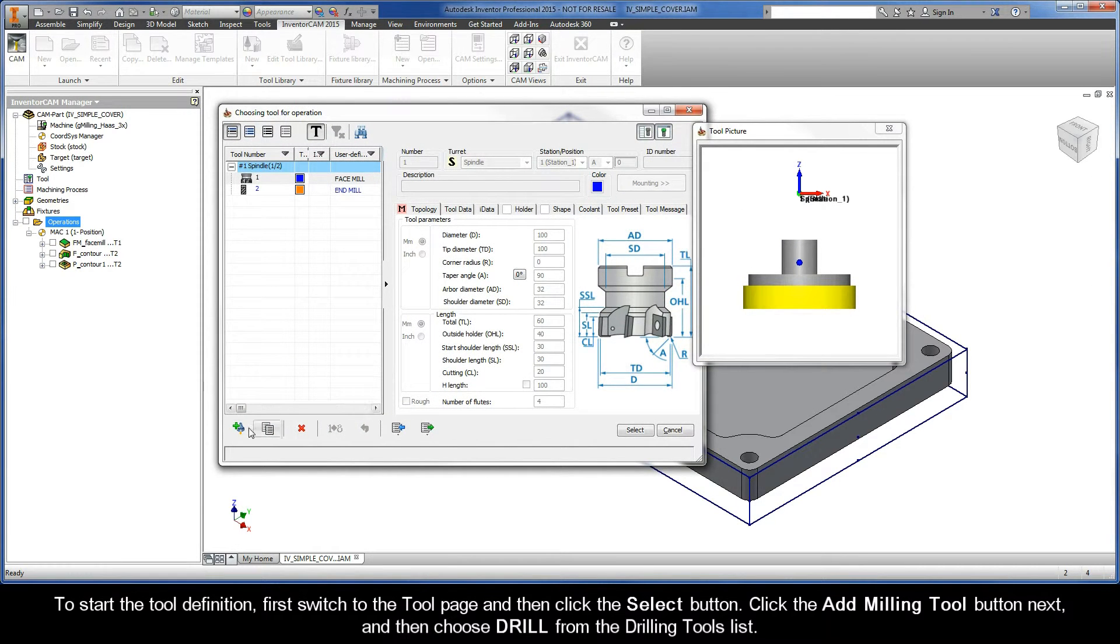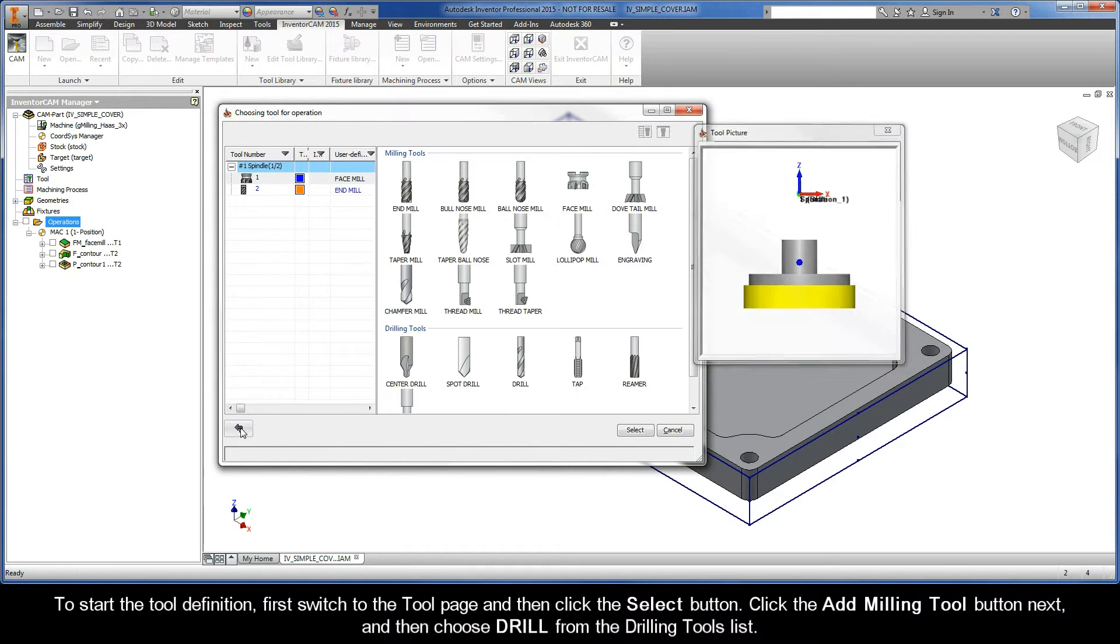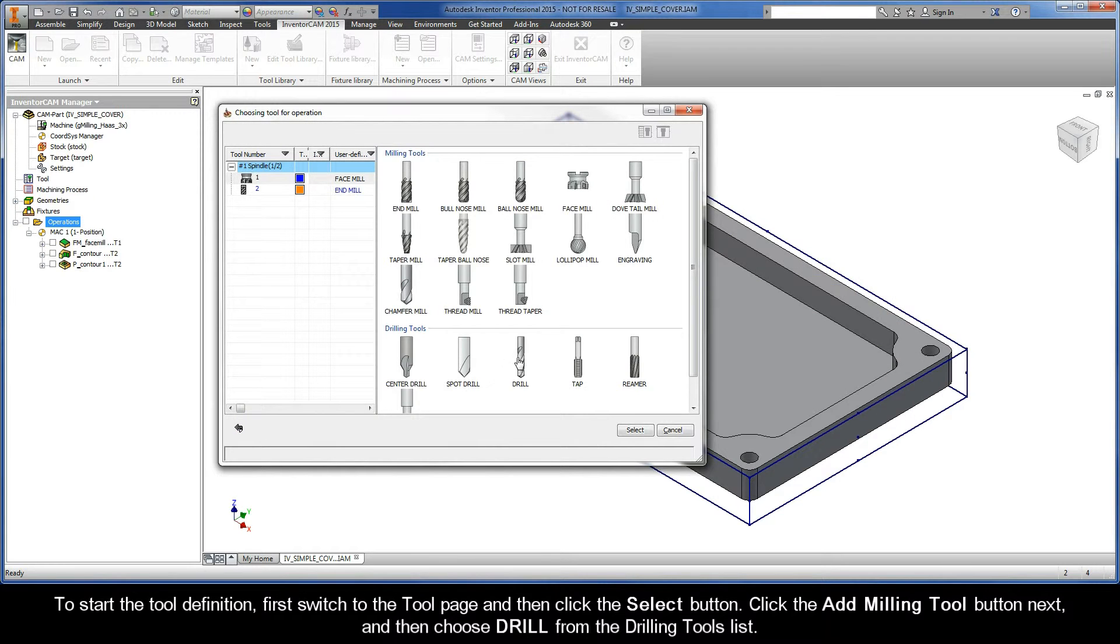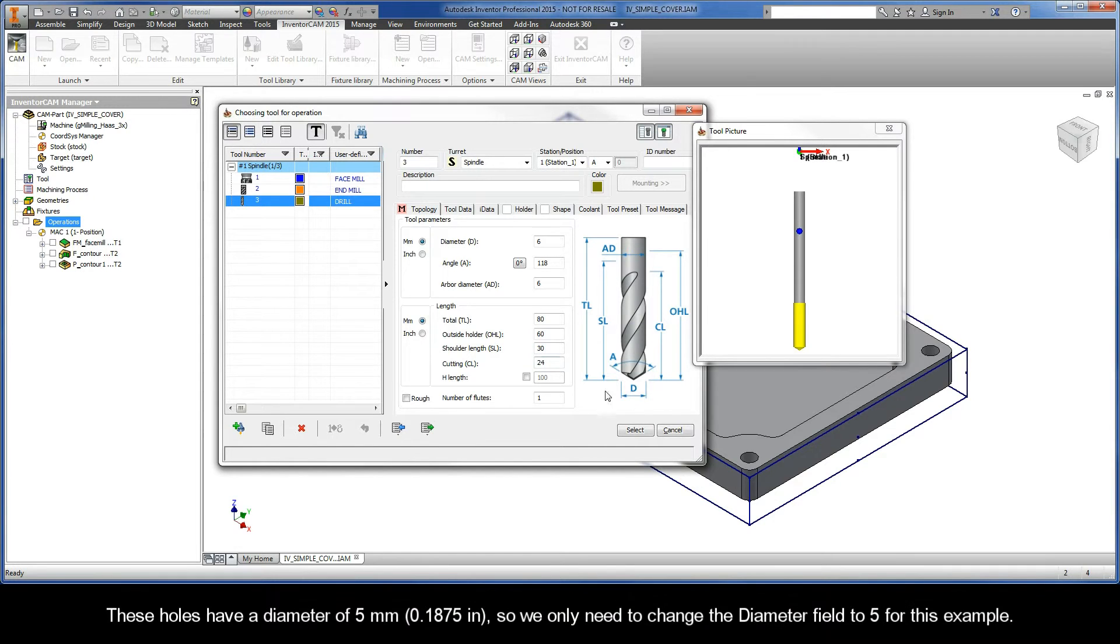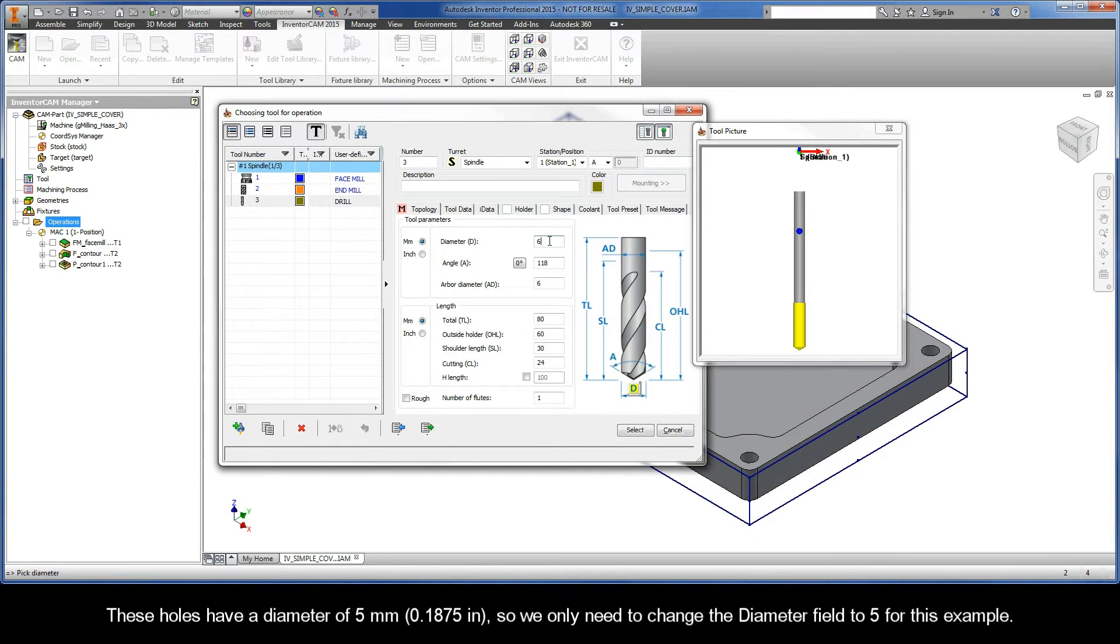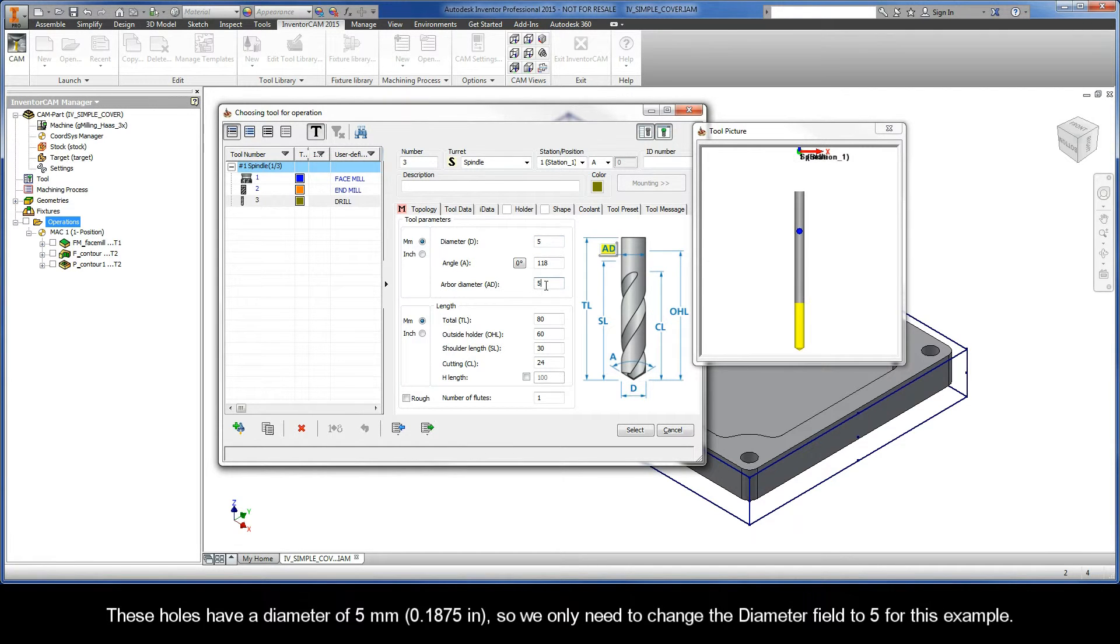Click the Add Milling Tool button next, and then choose Drill from the Drilling Tools list. These holes have a diameter of 5 mm, so we only need to change the diameter field to 5 for this example.